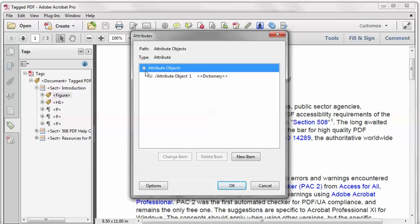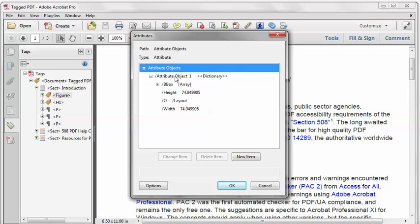And I'll expand things, and I can see that there is an Attribute Object Dictionary already in place. That's where the placement attribute needs to go.